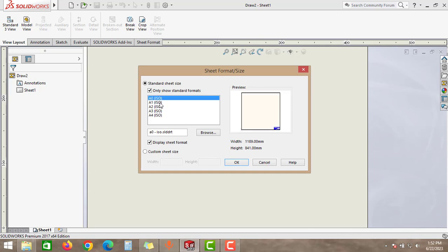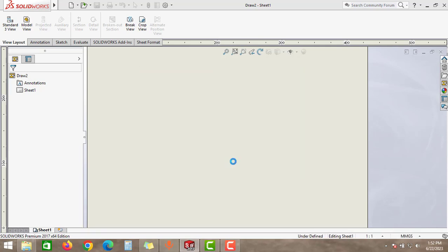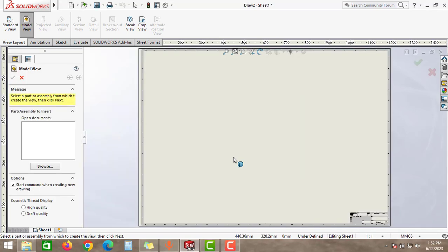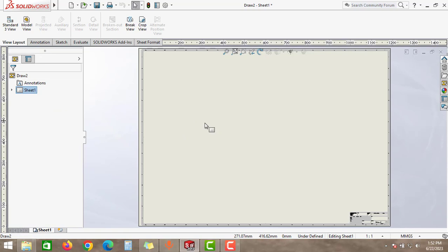But by mistake, you take an A0 sheet and click OK. And now you want to change the sheet size. So in that time, how can we change the sheet size?